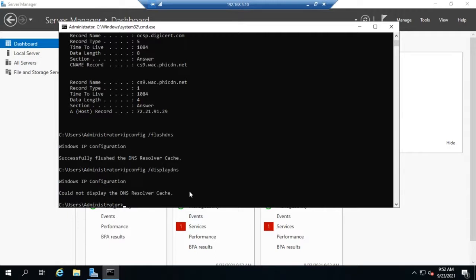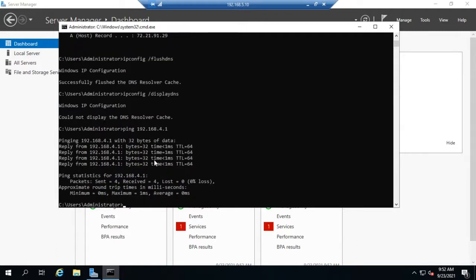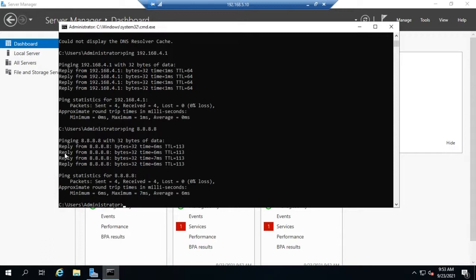A couple of other tools we'll use a lot are ping and traceroute. I can ping my default gateway, 192.168.4.1. Ping will ping four times by default, and you'll see: reply from 192.168.4.1, how many bytes, how long it took, and the TTL. The TTL is a mechanism in IPv4 that prevents endless loops. Let me ping another address — 8.8.8.8, which is a publicly accessible server. You can see we pinged that; this one is outside my network, so it went farther. The TTL is at 113, which started out at 128, versus 64 for my local gateway.